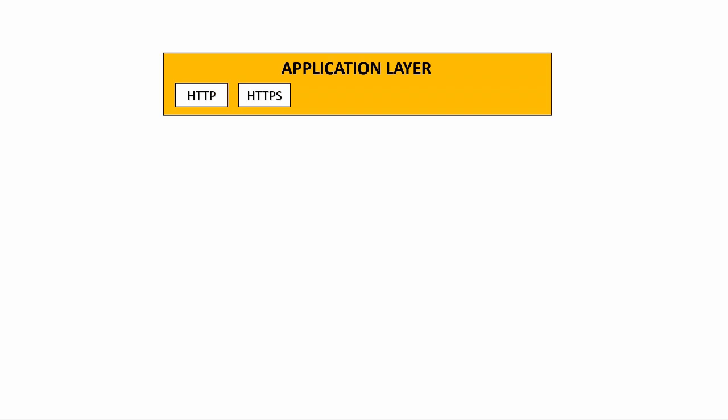Now we'll have a look at some of the email application protocols. SMTP stands for Simple Mail Transfer Protocol and this defines how email messages are sent between servers.